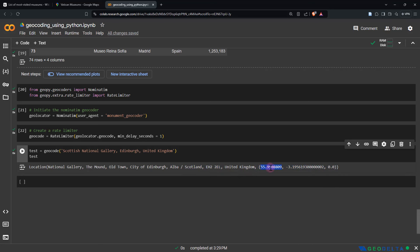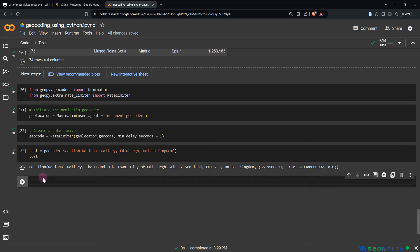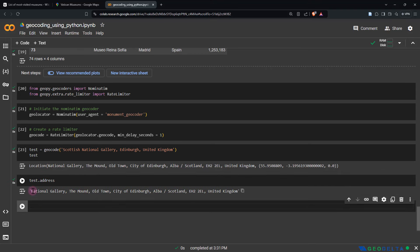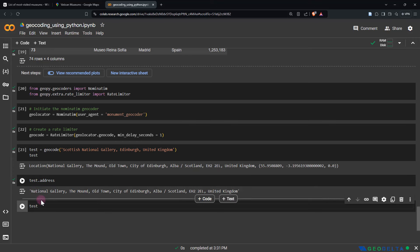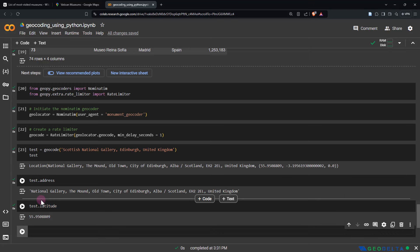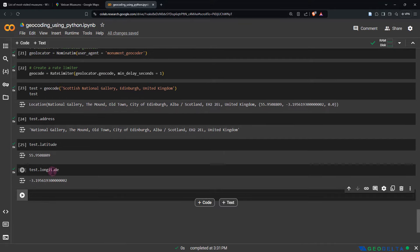You can access the result's components individually — saying test.address isolates only the address, test.latitude gives you the latitude, and test.longitude gives you the longitude. That's pretty cool.